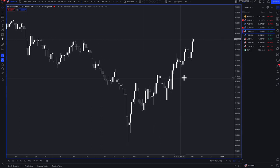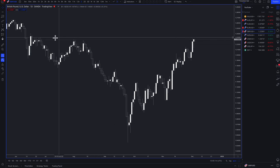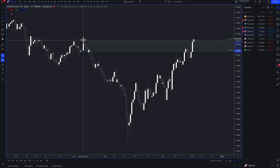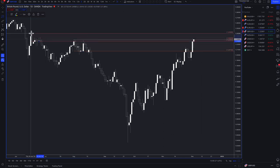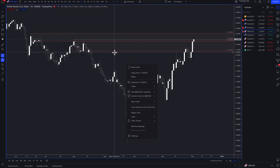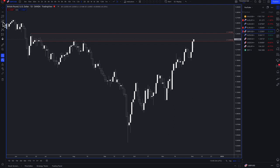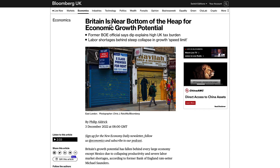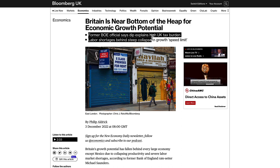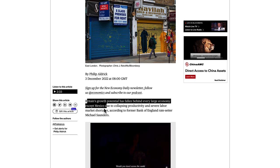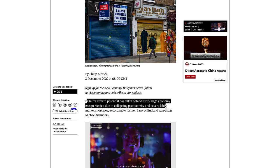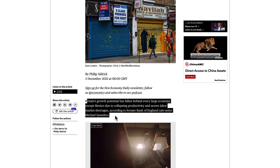Pound dollar — I got stopped out of this trade but I've actually re-entered back in. The pound is baffling everybody from an investment perspective. As bad as the dollar might seem, I can't see it being worse than the pound. I think this is just one of those short squeezes that has lasted for a while. When you look at Britain, it's near the bottom of the heap for economic growth potential. Britain's growth potential has fallen behind every large economy except Mexico, due to collapsing productivity and severe labor market shortages, according to former Bank of England rate setter Michael Saunders.